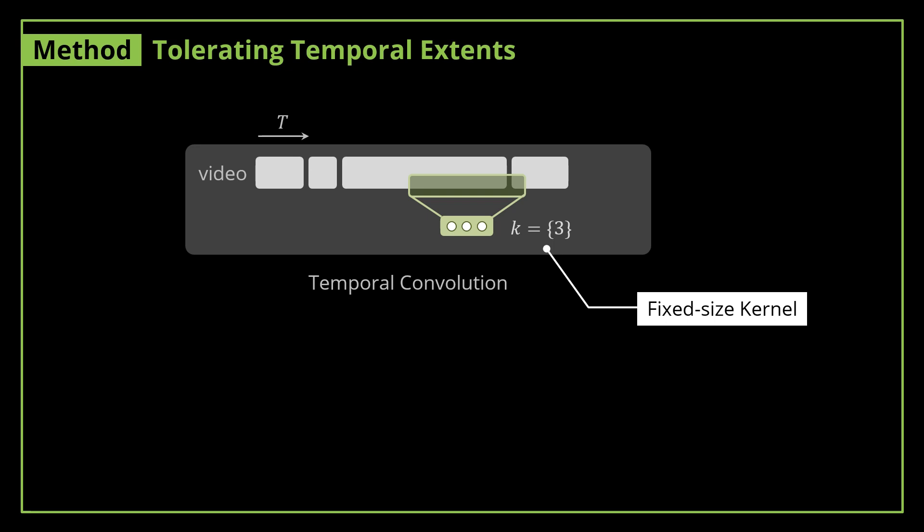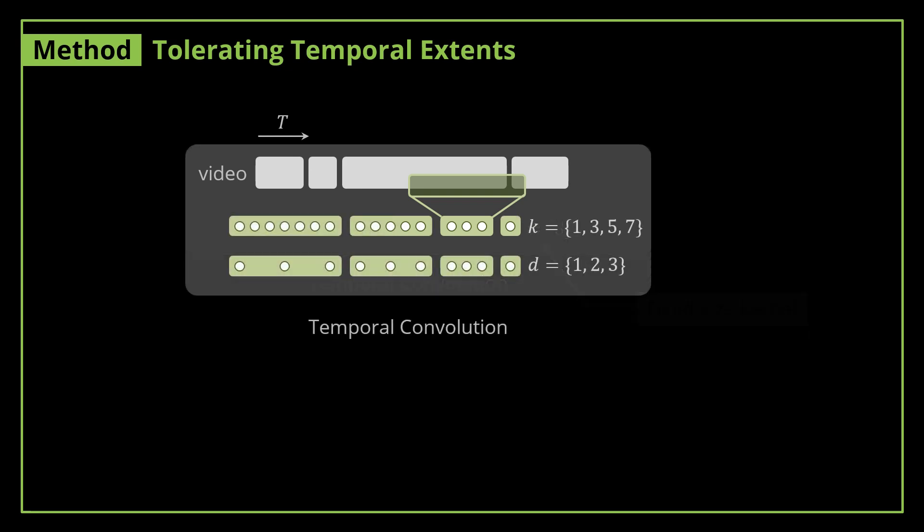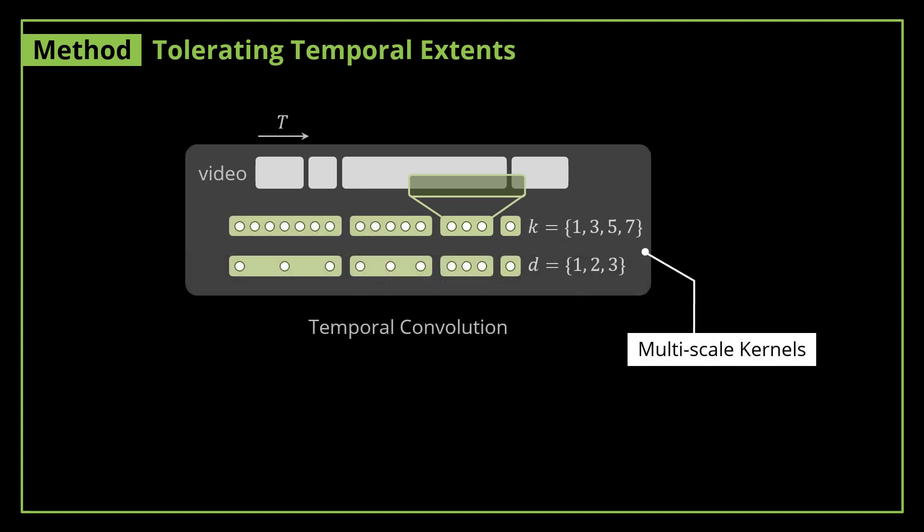Instead of depending on temporal convolutions with fixed size kernels, Timeception makes use of multi-scaled kernels, whether by using different kernel sizes K or different dilation rates D.